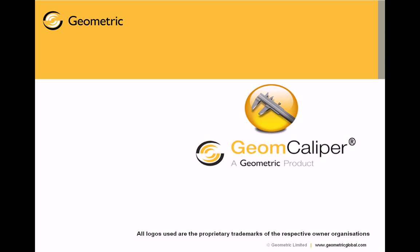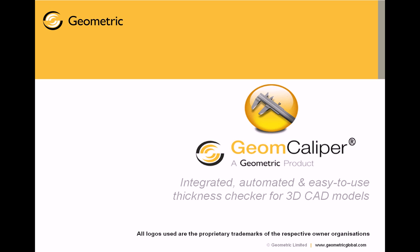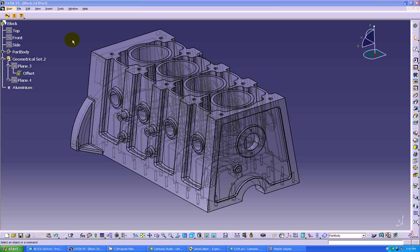Hello and welcome to the product presentation of GeomCaliper, an integrated, automated, and easy to use thickness checking software for 3D CAD models. We move on to the technical presentation of GeomCaliper.